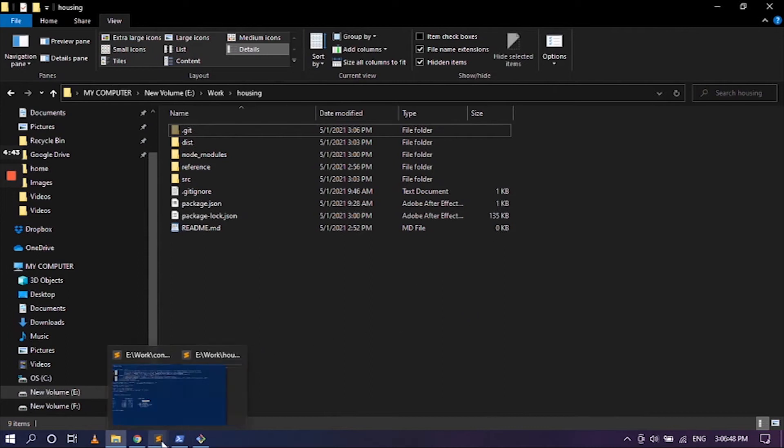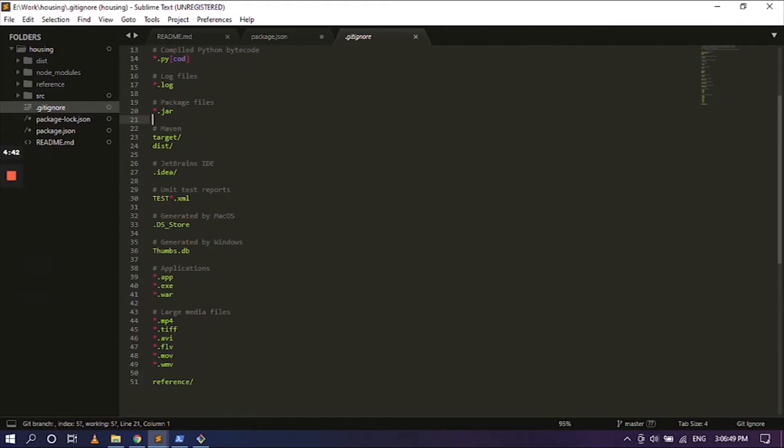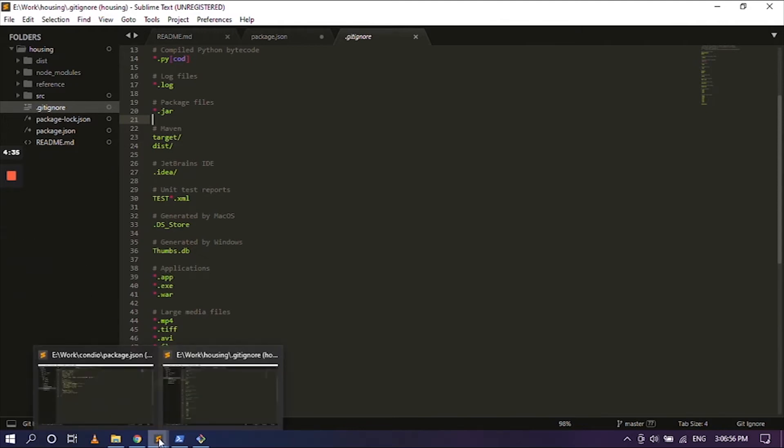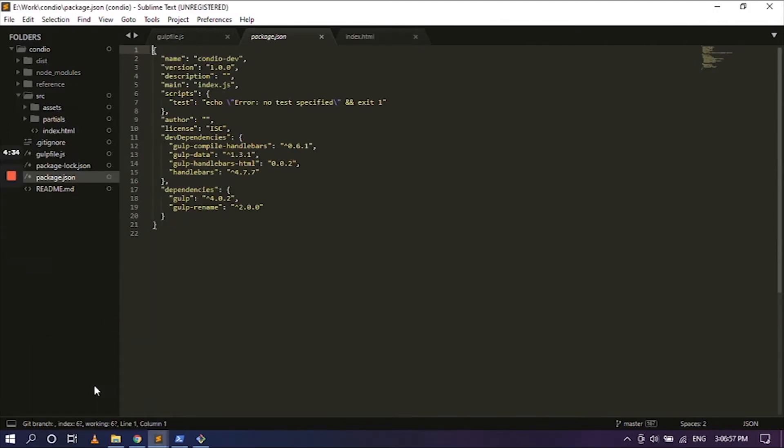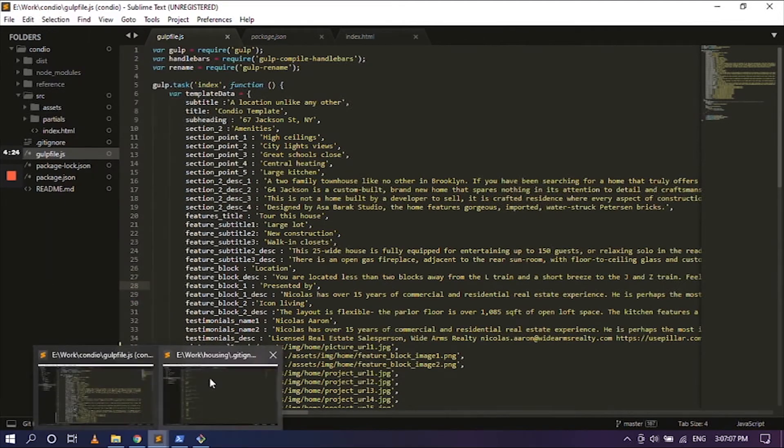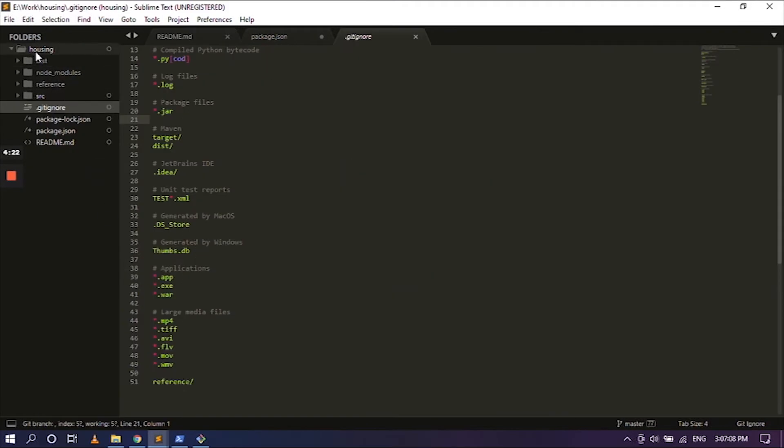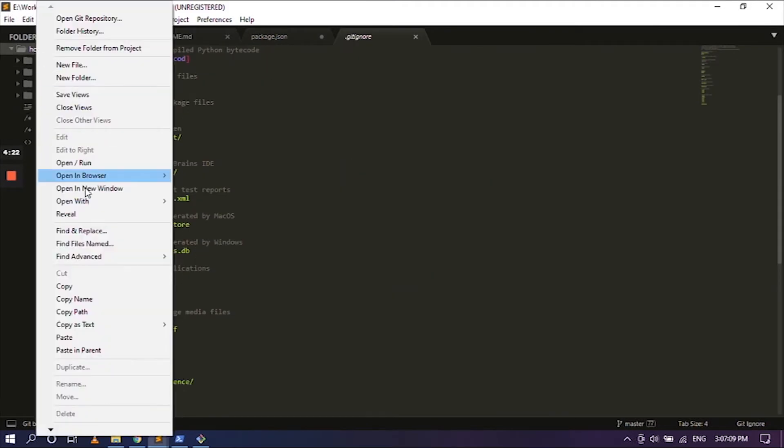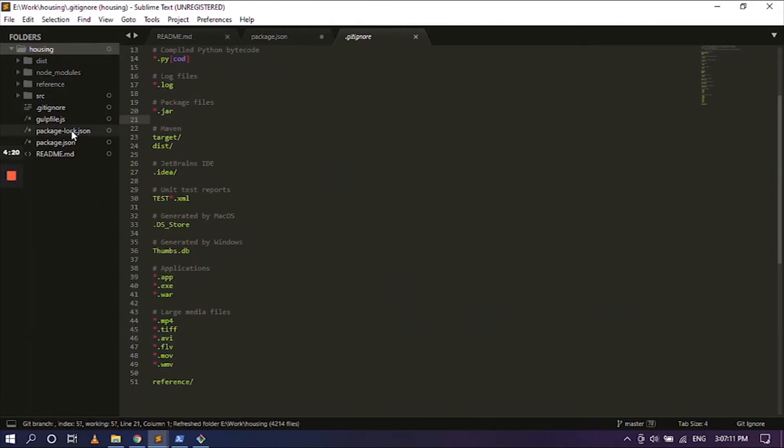So now going back to Sublime where our folder is created. Now we still need a few folders, so going back to my original file. We are going to copy and paste the gulp file, copying this and pasting it in the housing folder. Paste it right there.